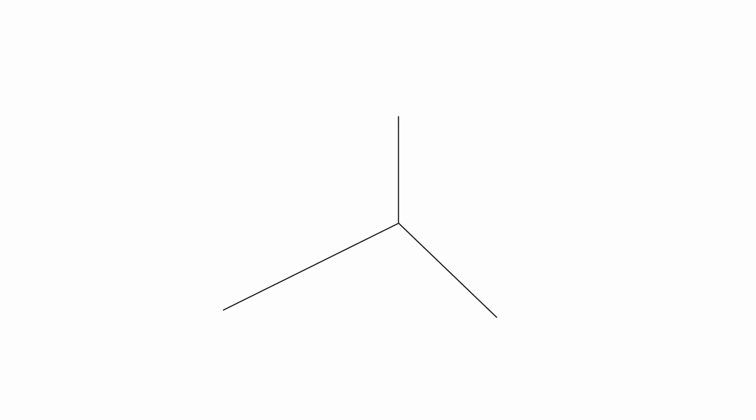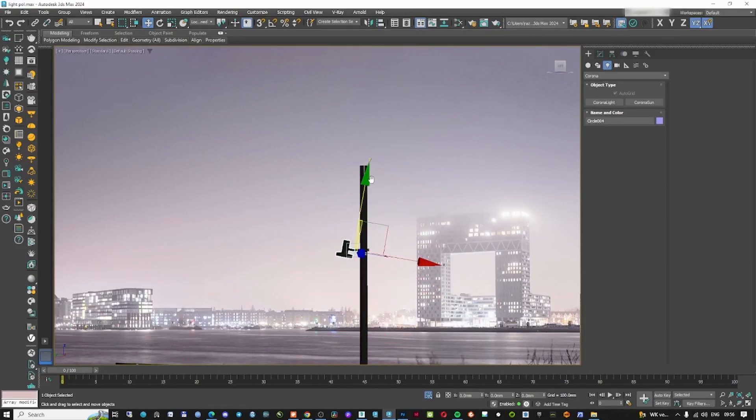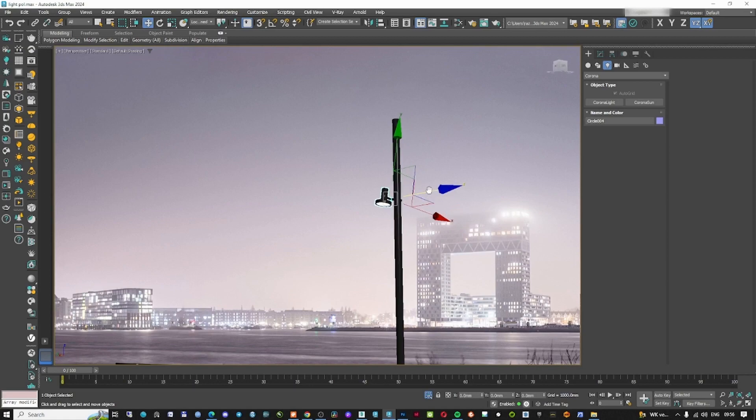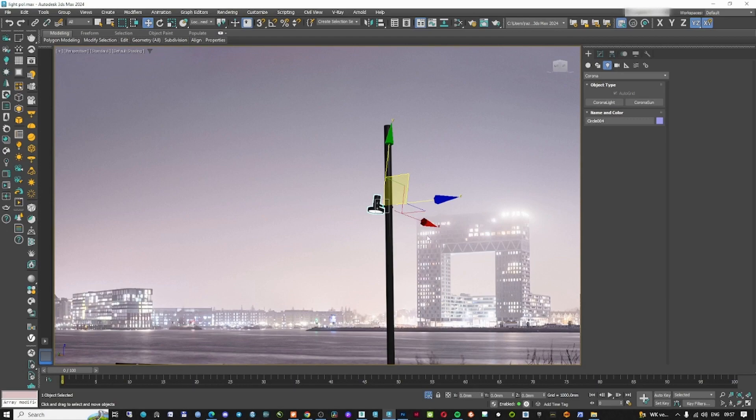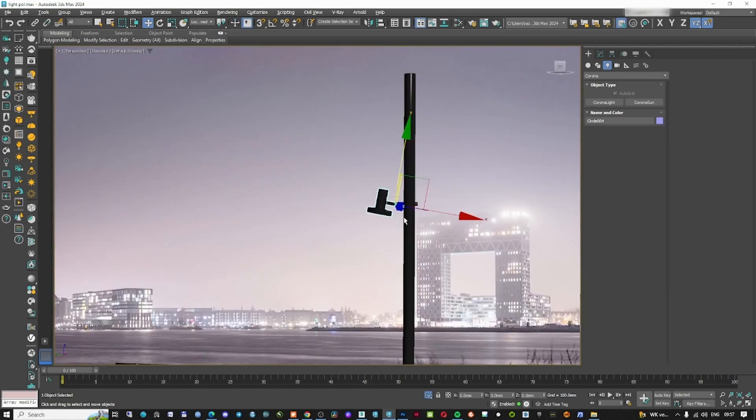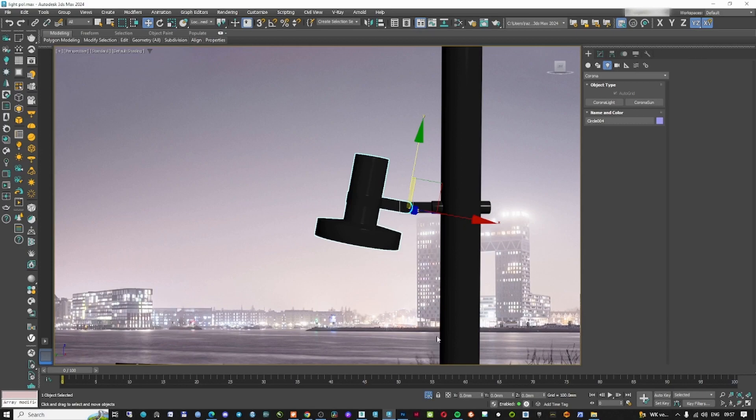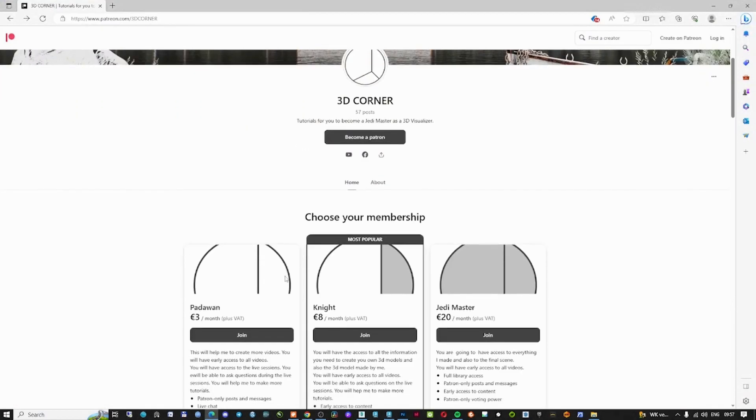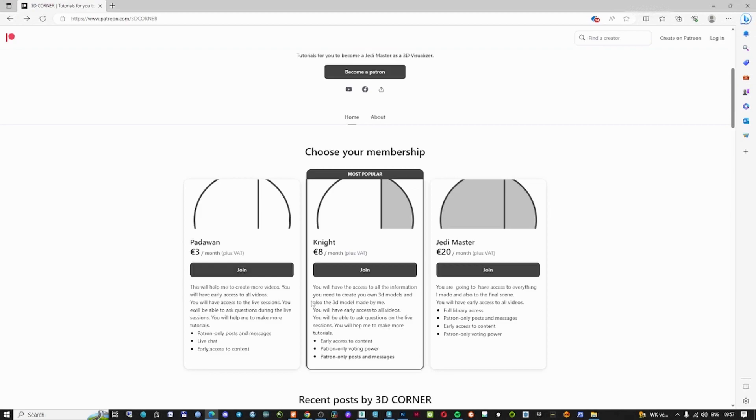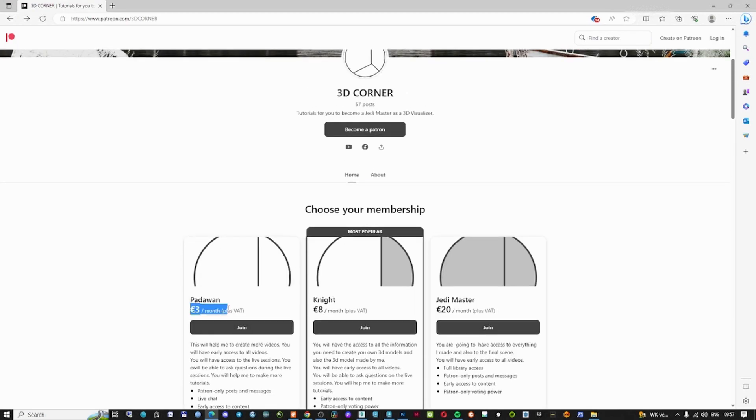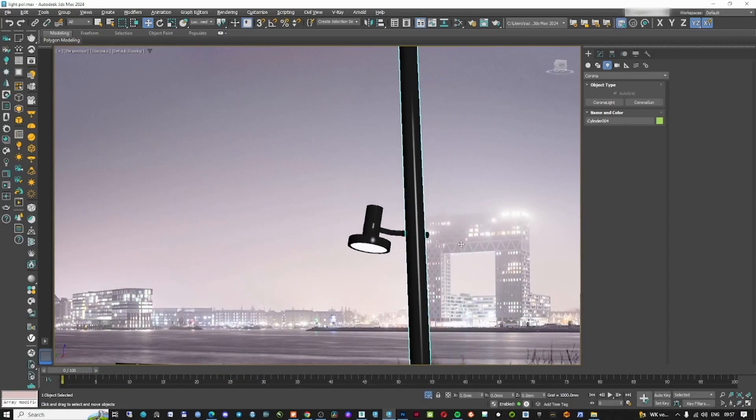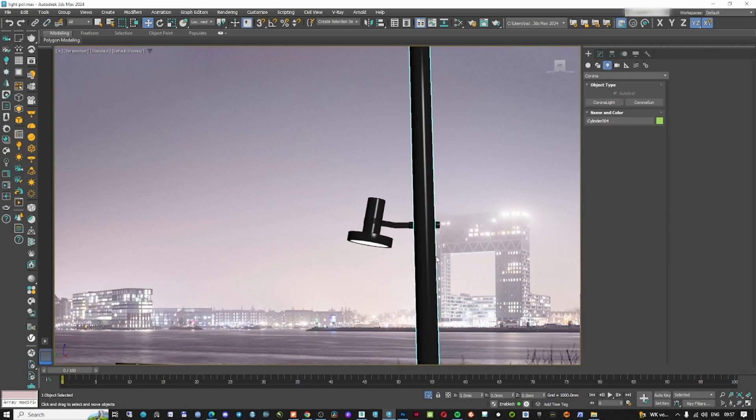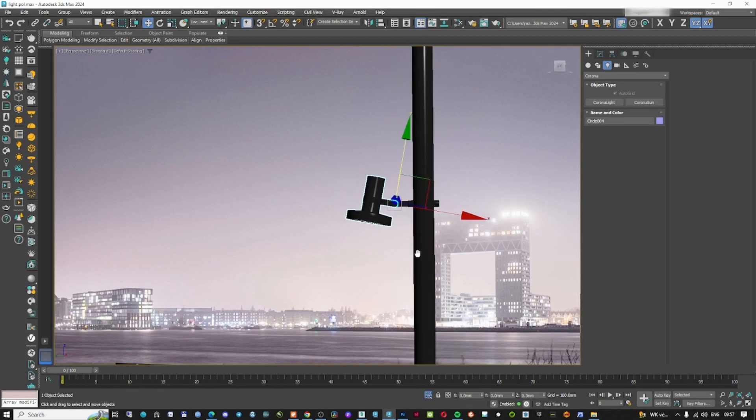First of all, we're going to use this 3D model as a reference. The image behind is just for you to see something as a reference, so it's not just a white background. For those who are following me on my Patreon as a Padawan, they can download this 3D model—it's just 3 euros per month. If you want to follow me and do exactly what I'm doing in this episode, just go to my Patreon and download this file.